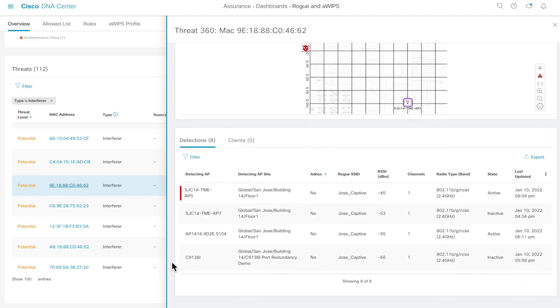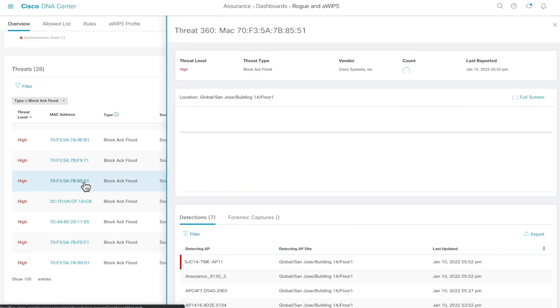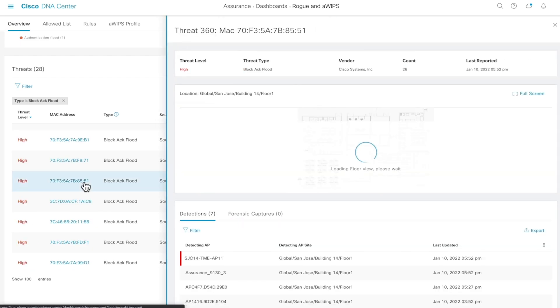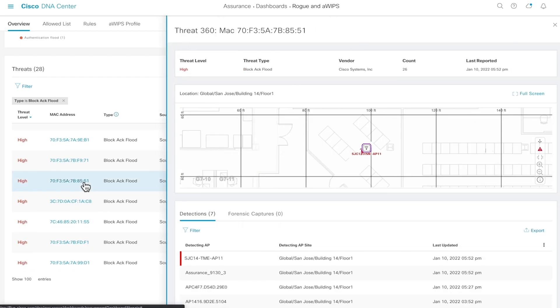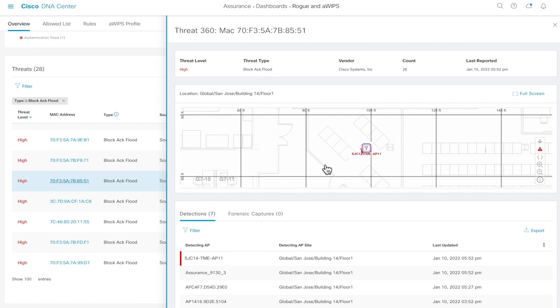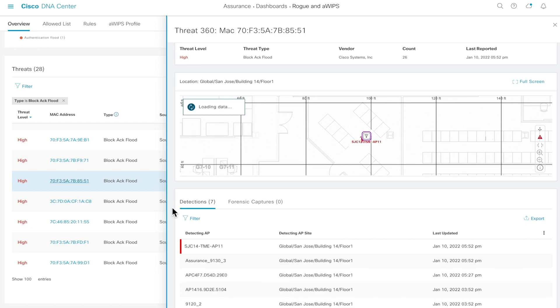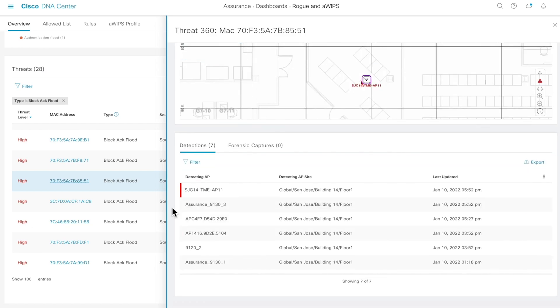For AWIPS, let's look at a high threat level signature, block ACK flood. Again, we're shown the threat metadata at the top, the location of the threat depicted and detecting AP, as well as metadata of the detecting AP.